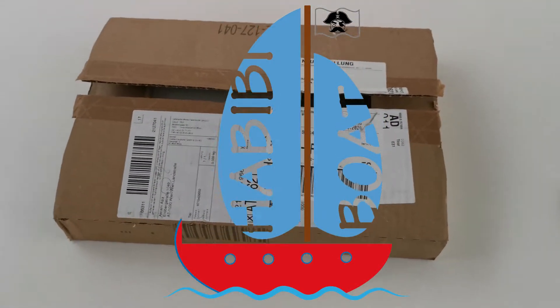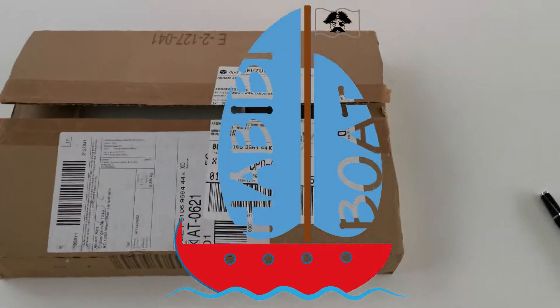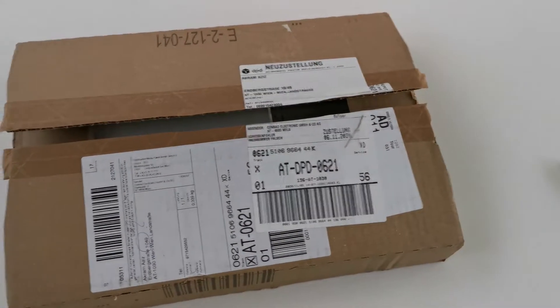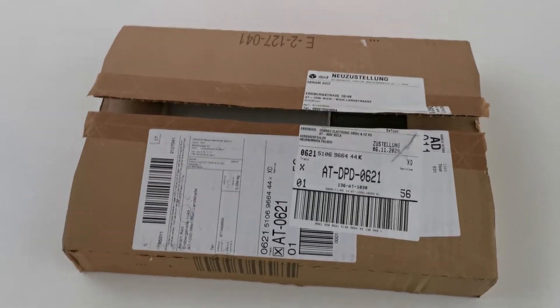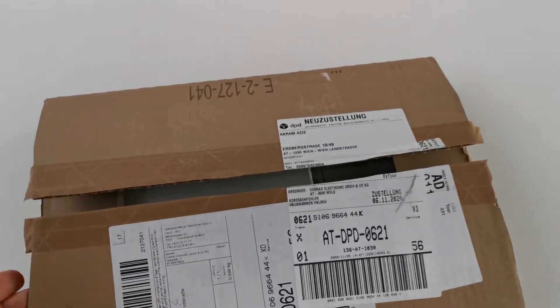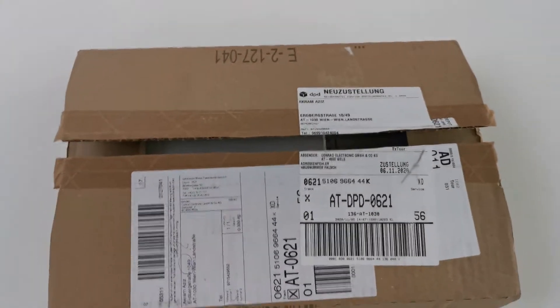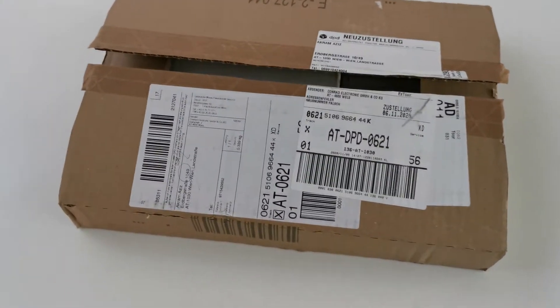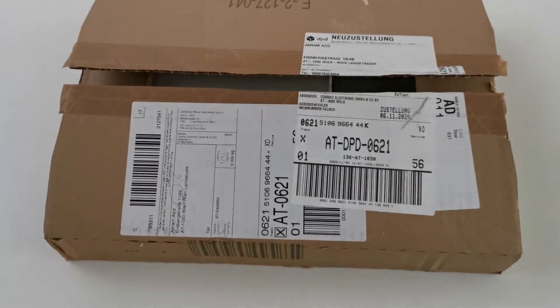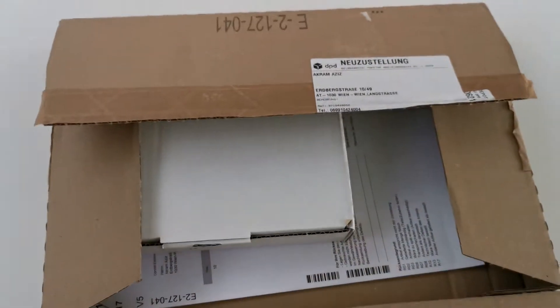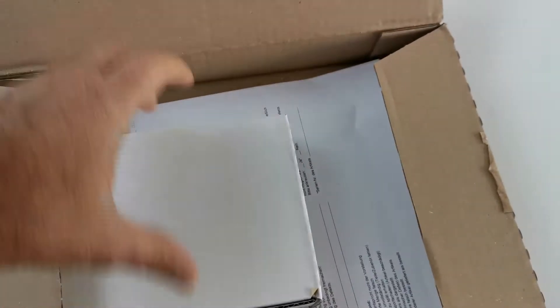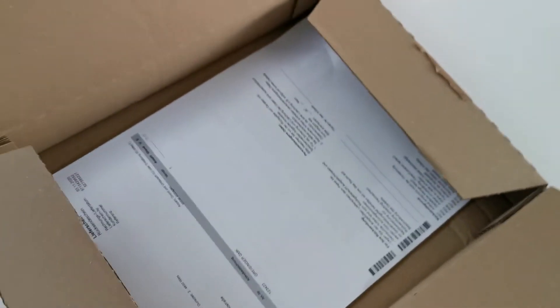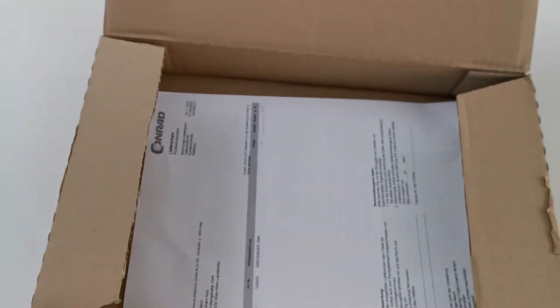Let's see what we have here. We just received the wetness measurement test from Conrad and I will do some unboxing. This is the bill, we don't need this.